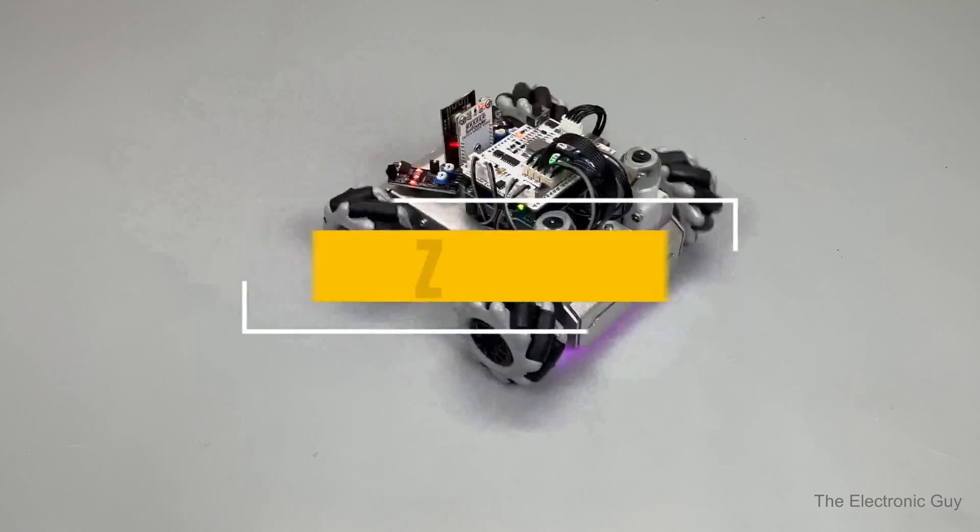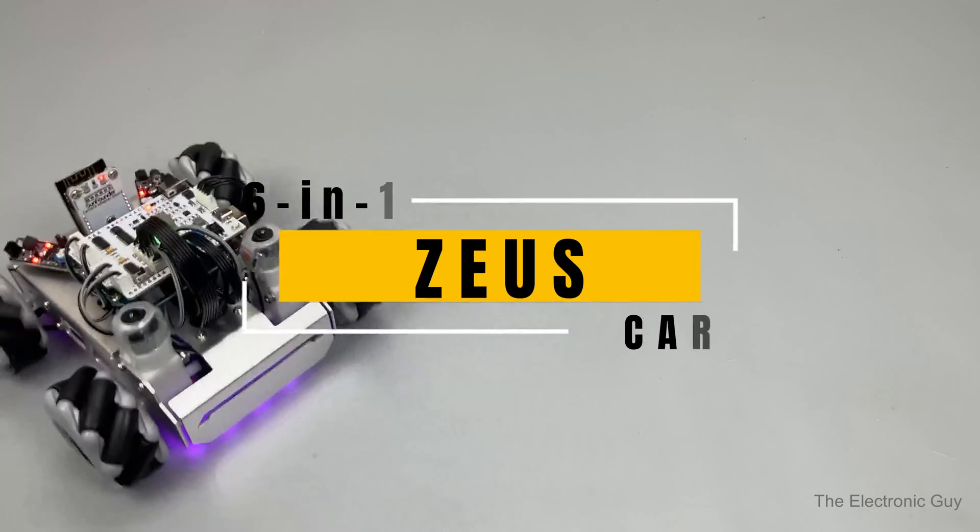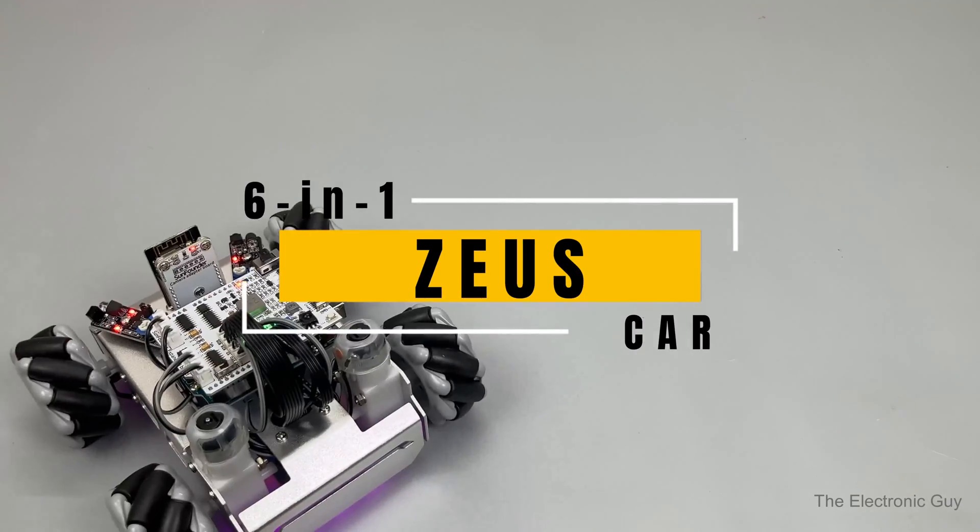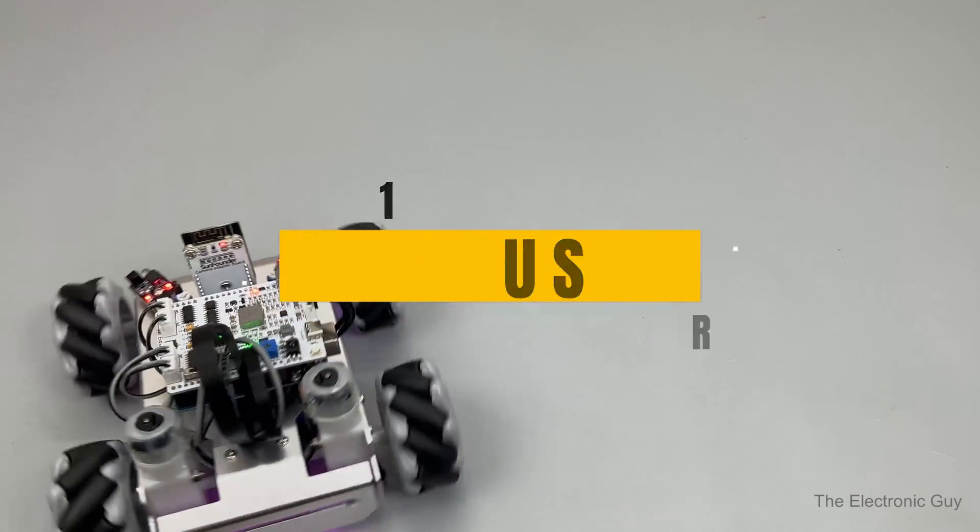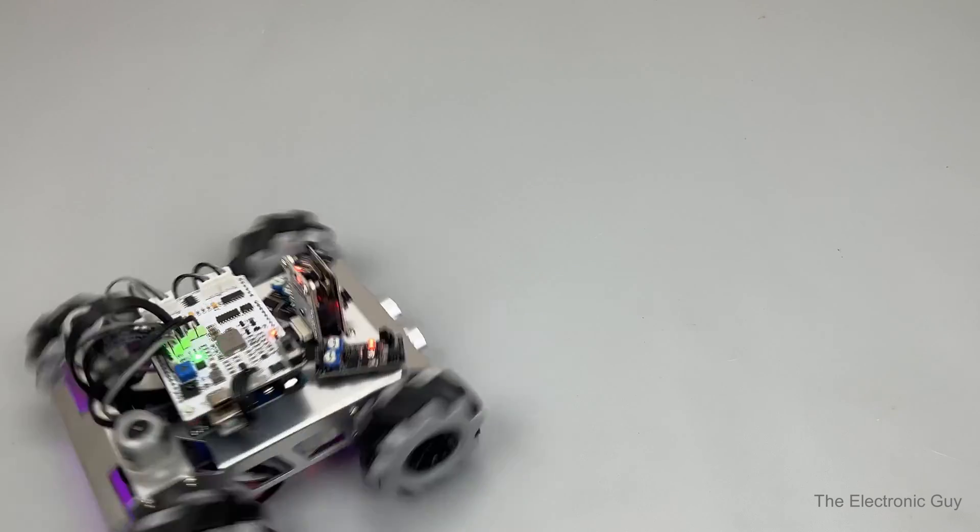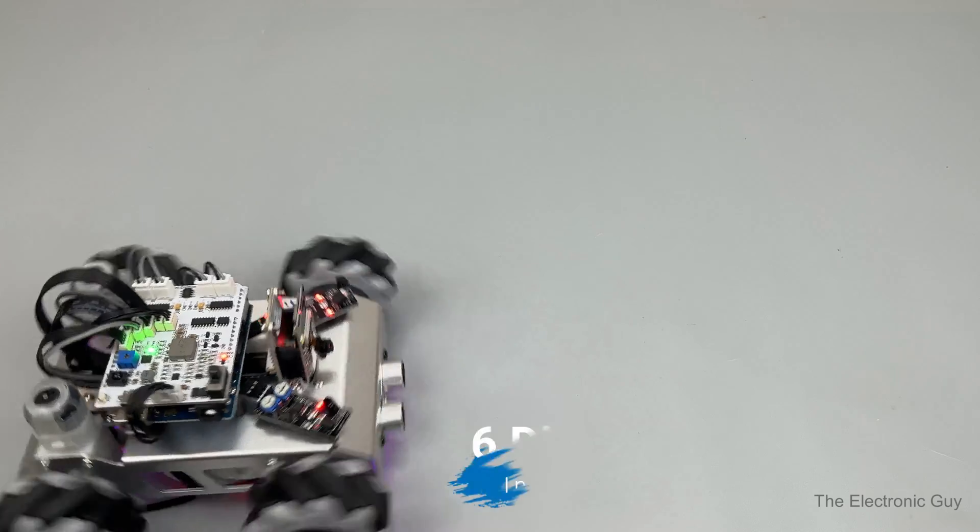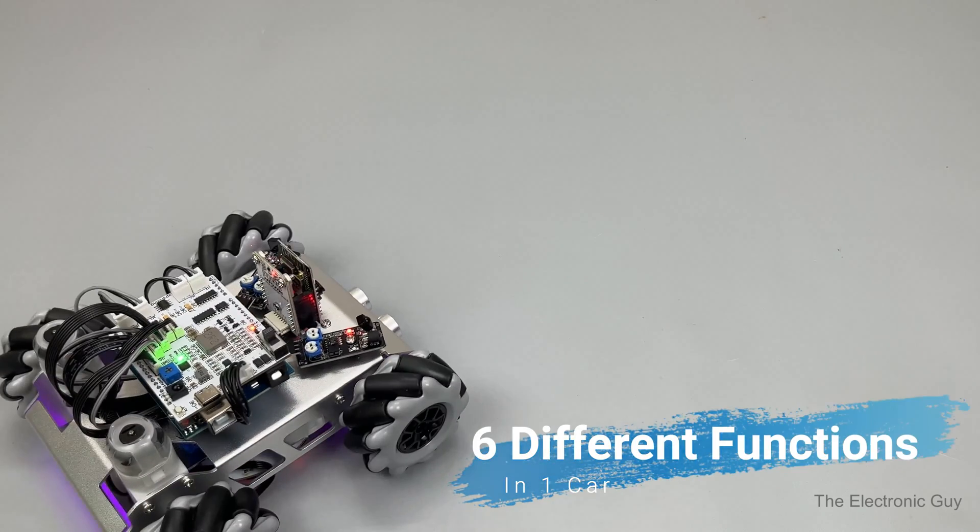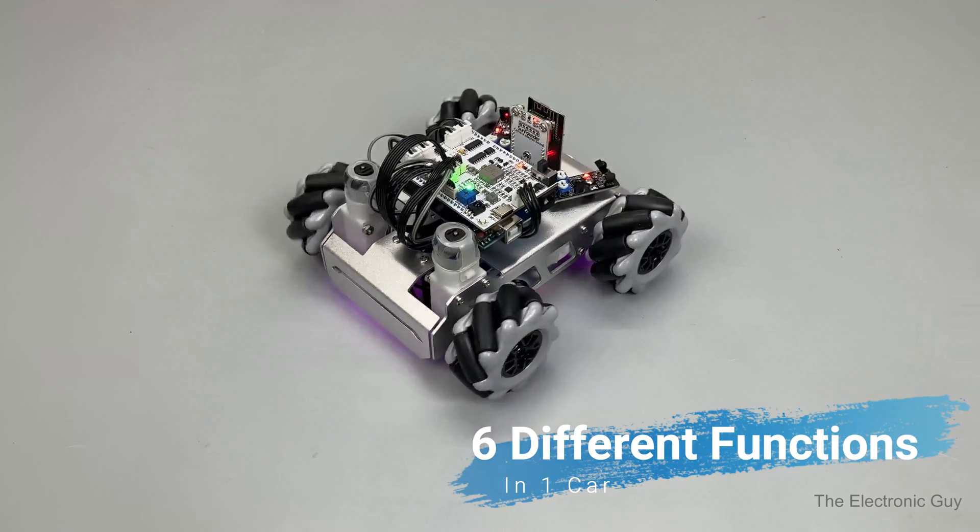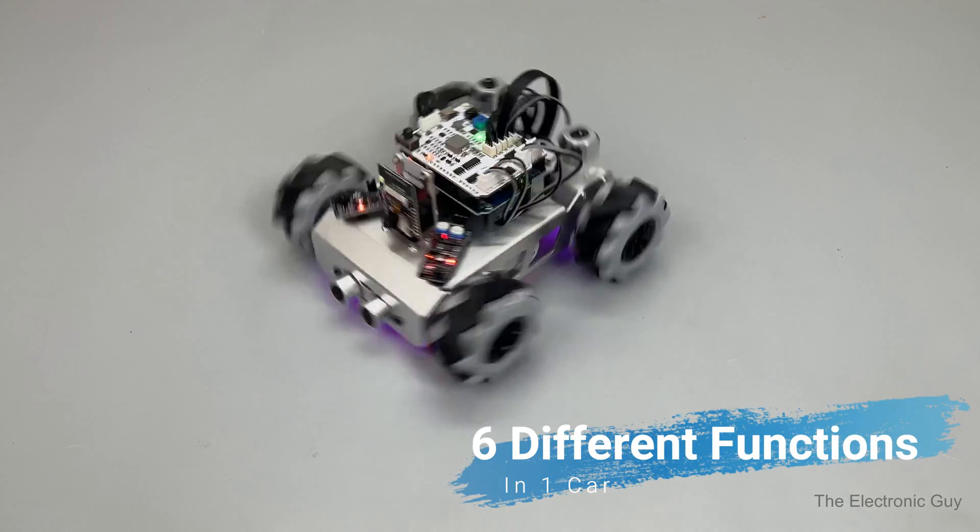Hey everyone, this is the 6 in 1 robotic car by SunFounder. Yes, it has the functionality of 6 different robot cars combined into one.